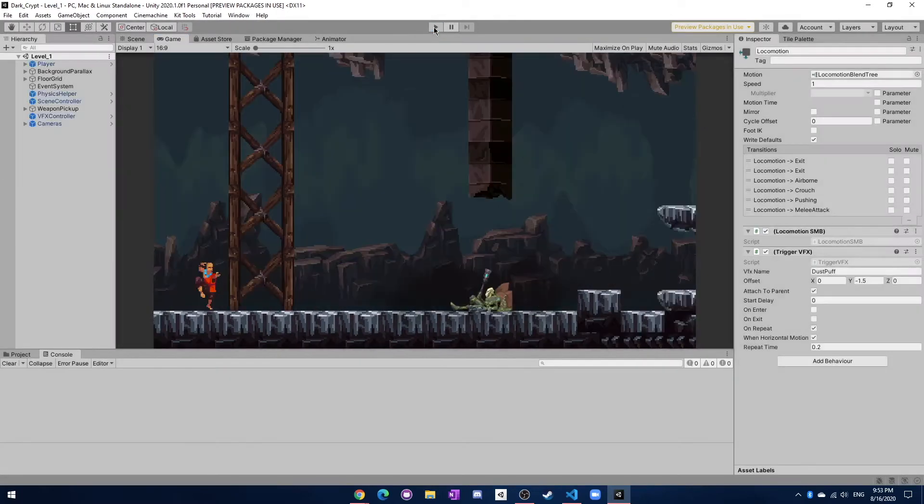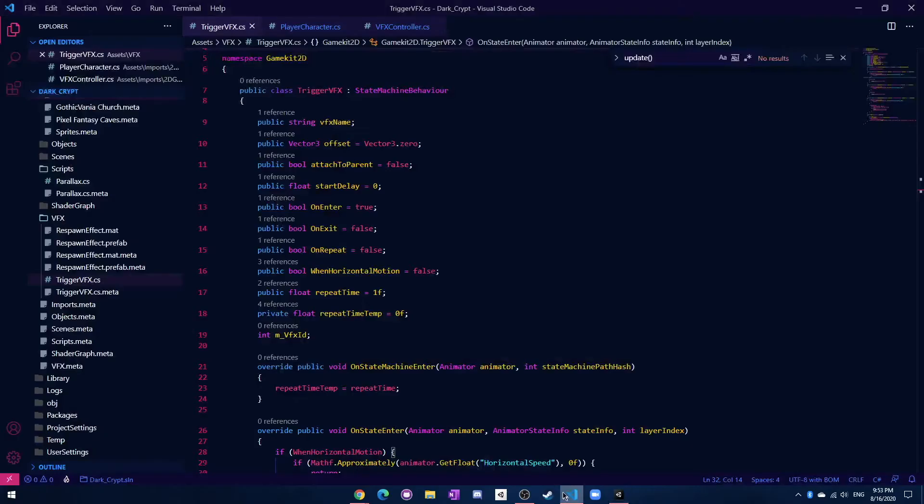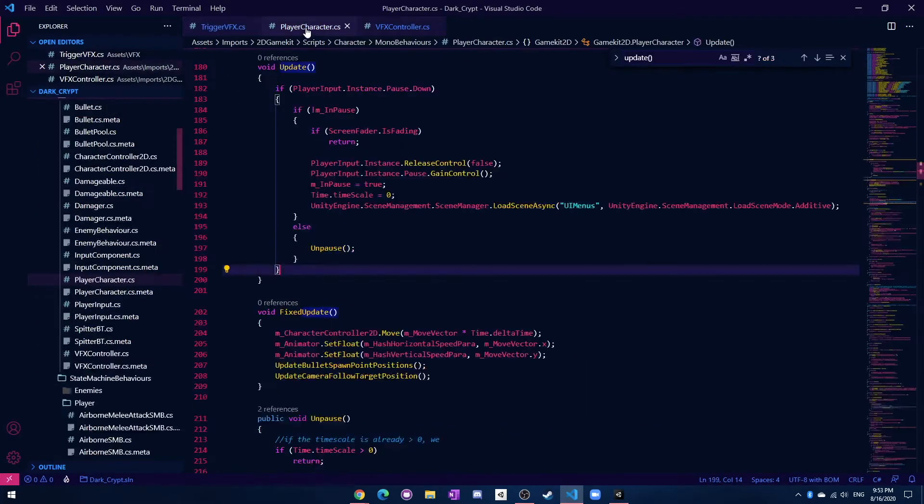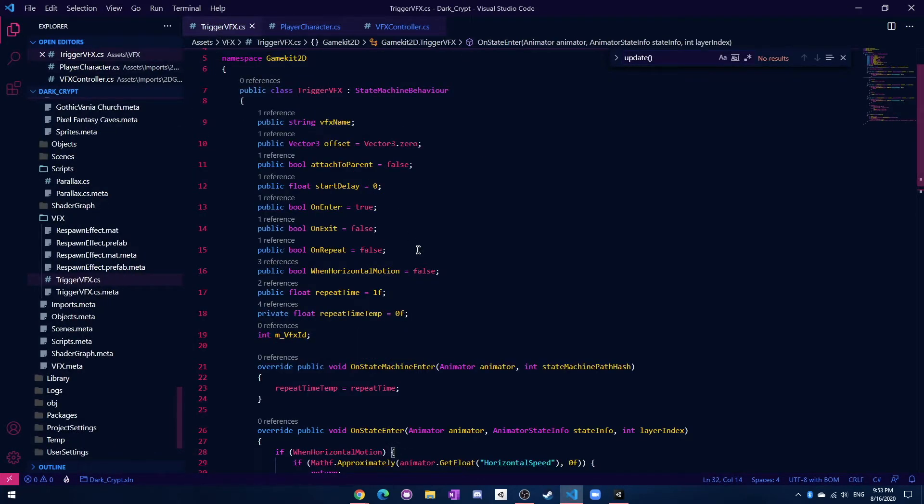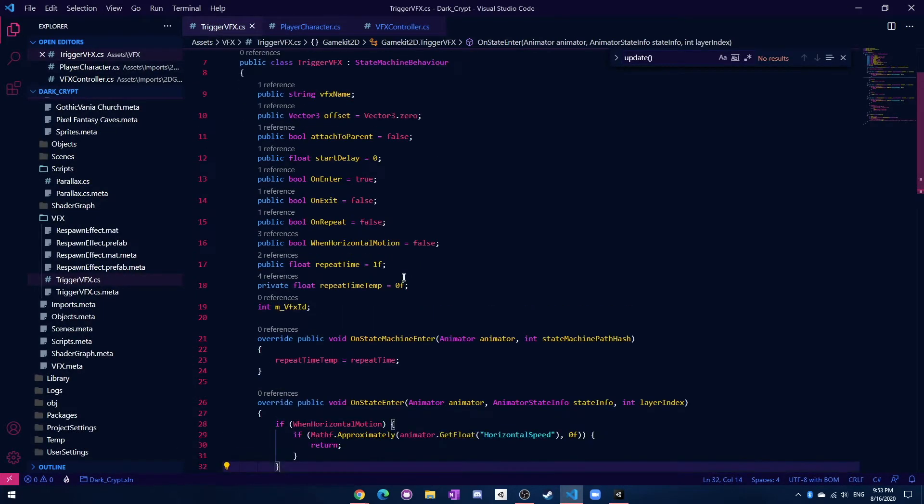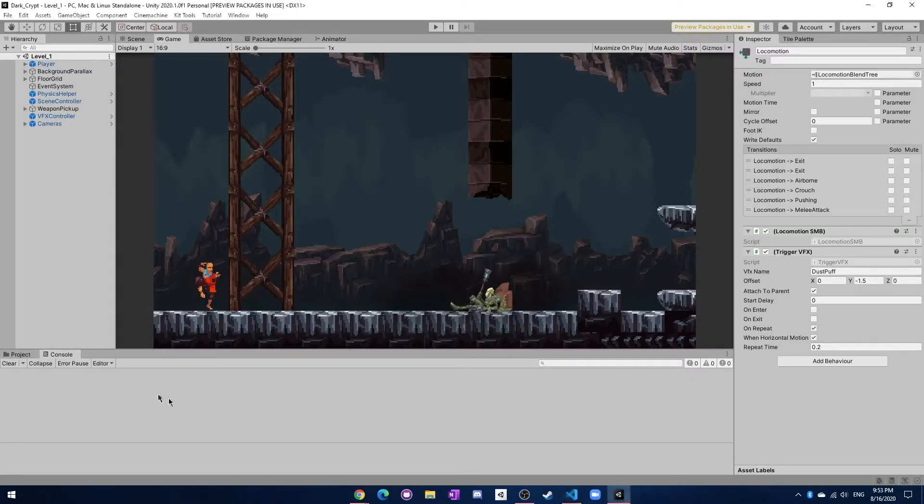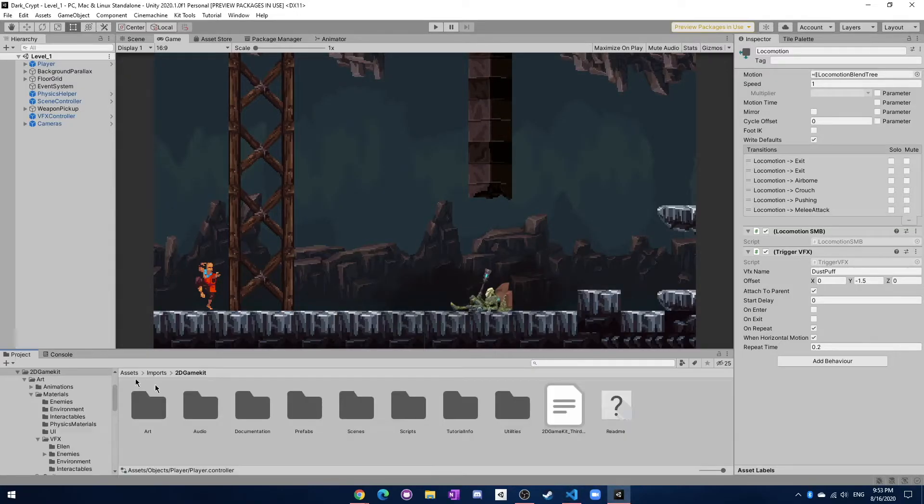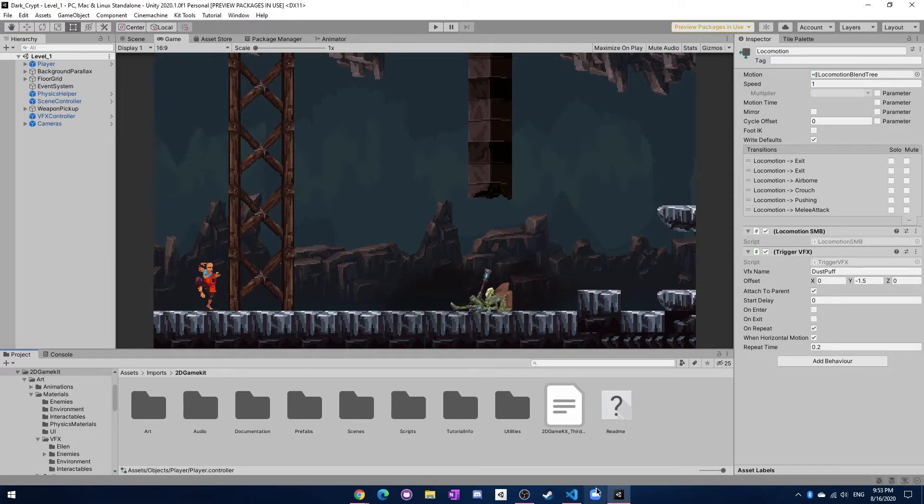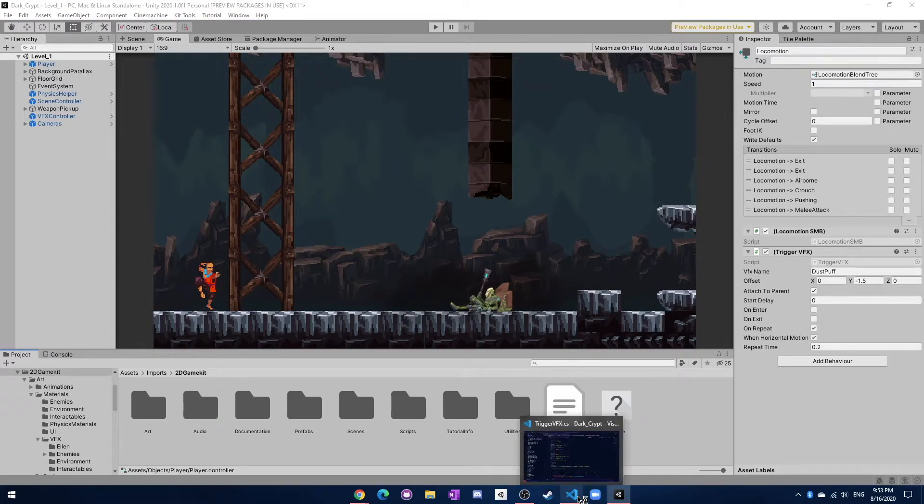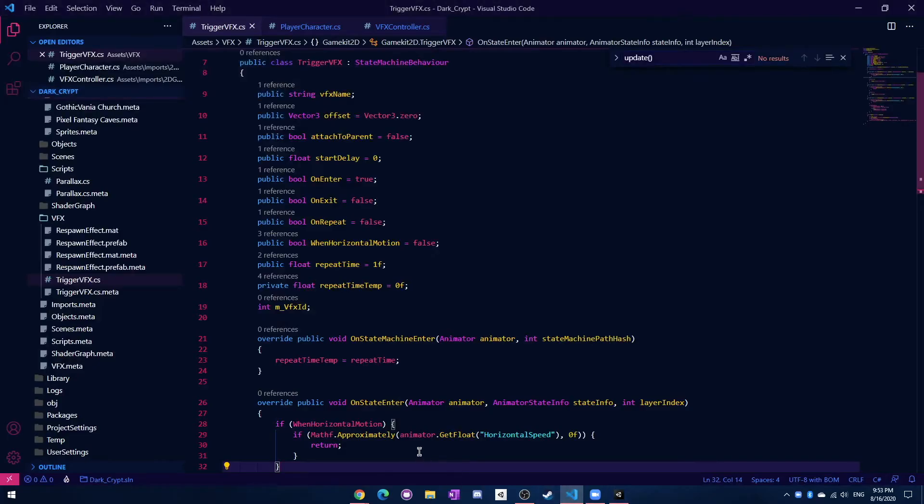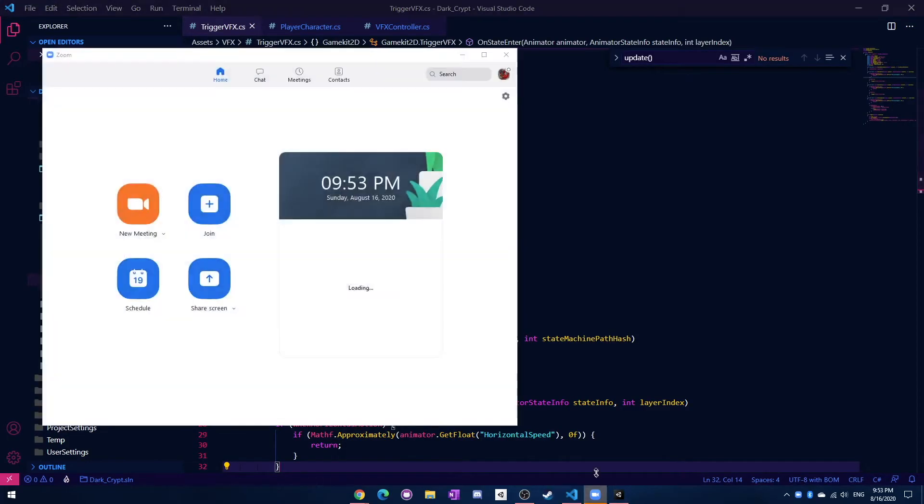Just about everything that could go wrong did go wrong. In fact, I was finding some issues with some scripts that I'm not sure if it's actually correct in the 2D game kit itself. That's really interesting to see.